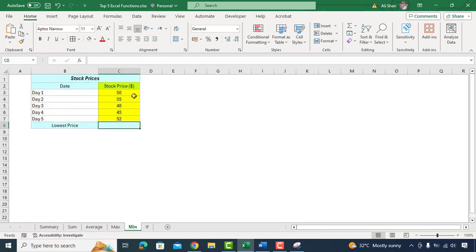Let's say you are tracking the stock prices of a company for a month. You are interested in knowing the lowest stock price during this period. You can use the MIN formula to find out.